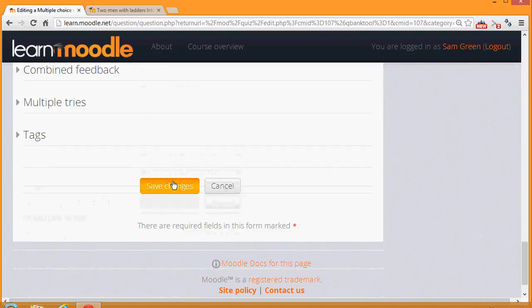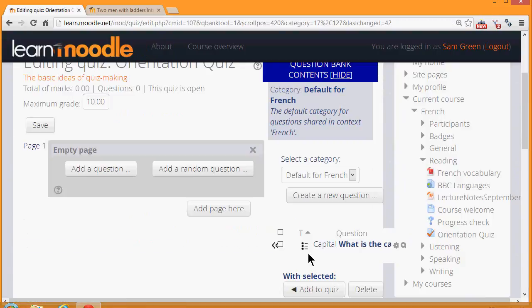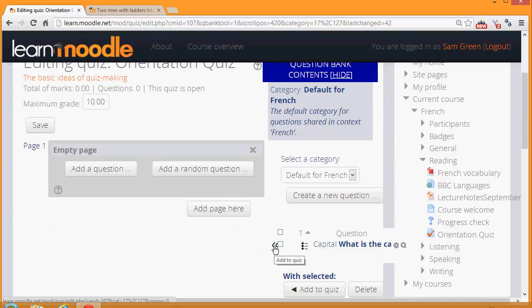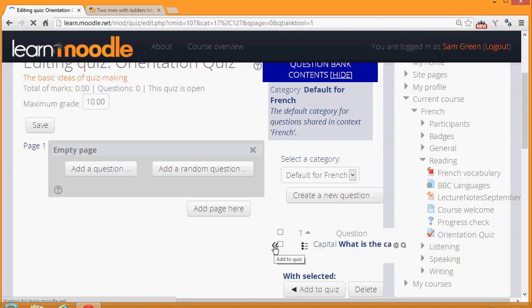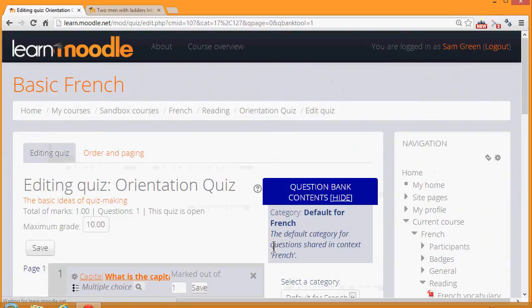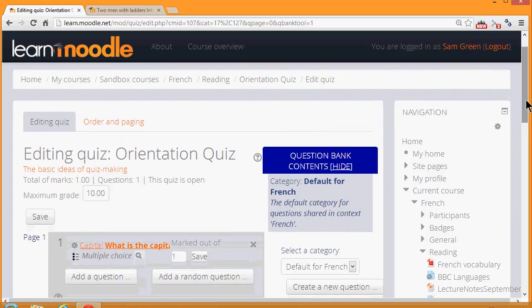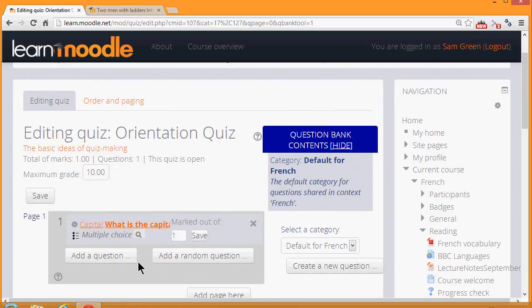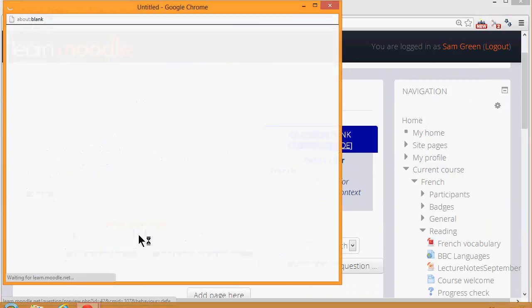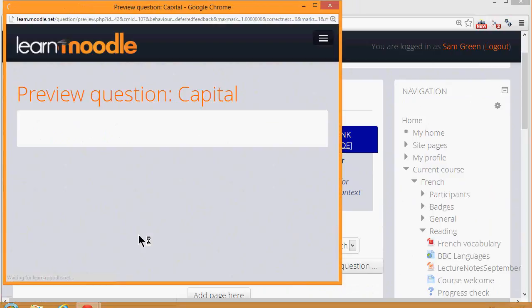When we click Save the Changes, we have our question on capitals in the question bank, and we can move it with the arrow to add it to our quiz. Up until now, we haven't had anything in our quiz, because remember, the questions are separate from the quiz. We can preview the question by clicking the magnifying glass next to it.